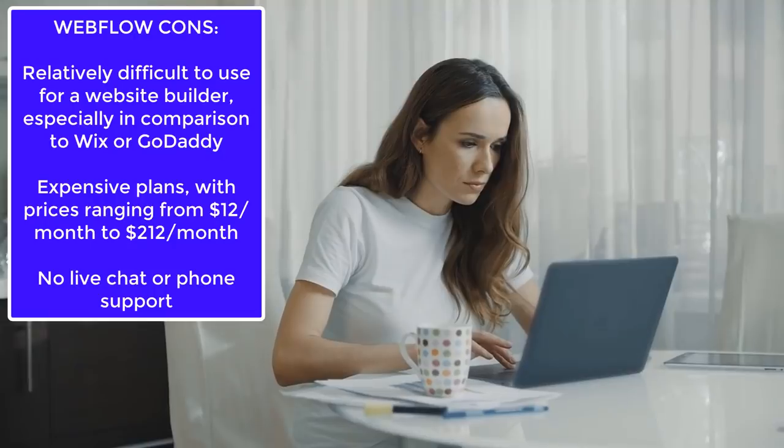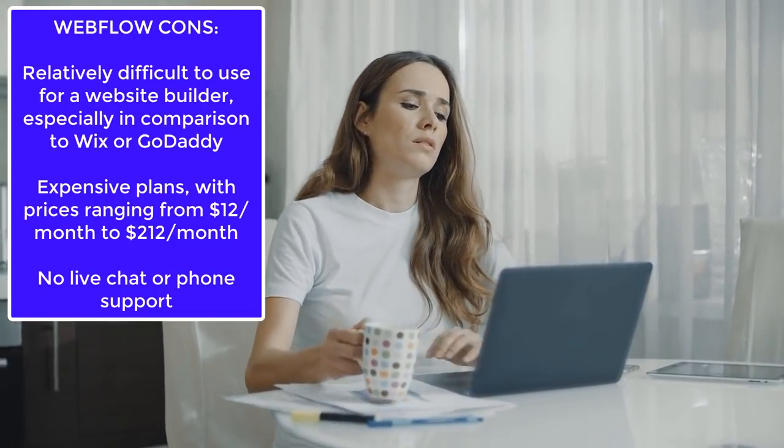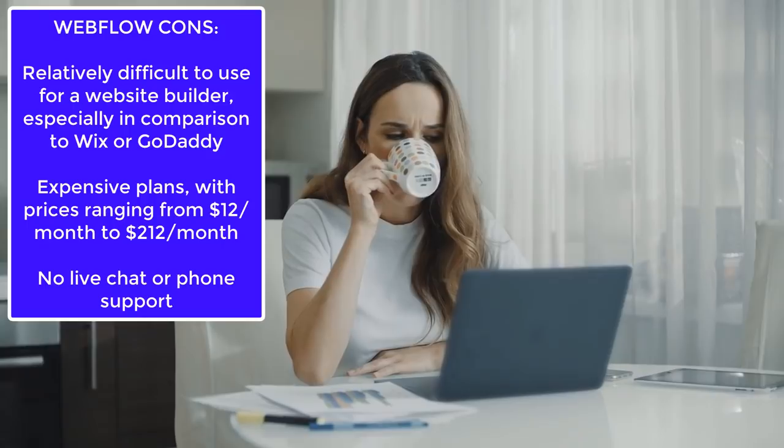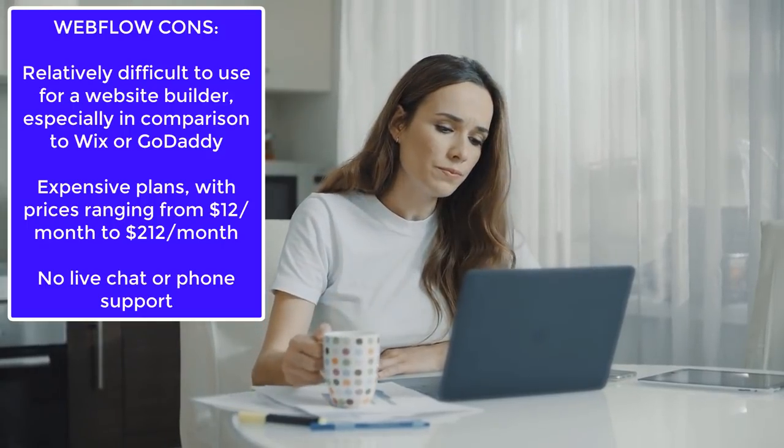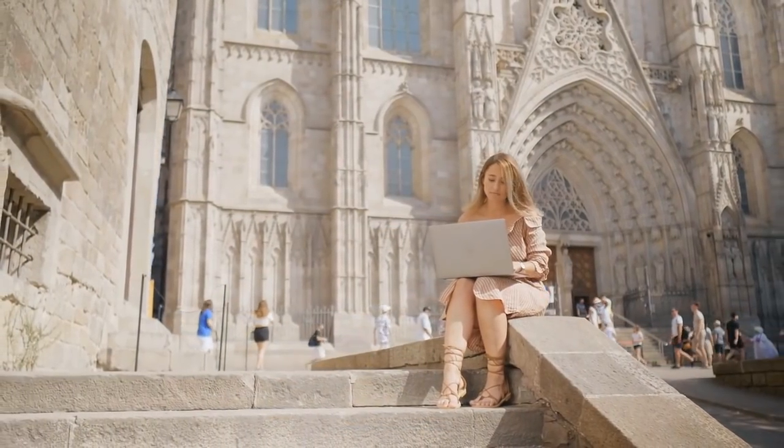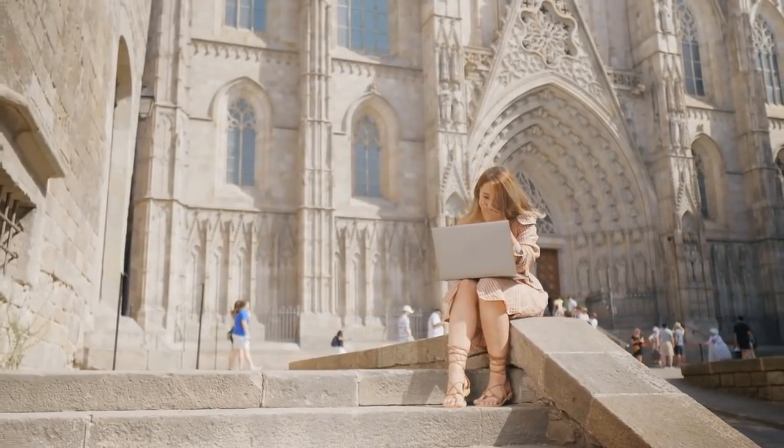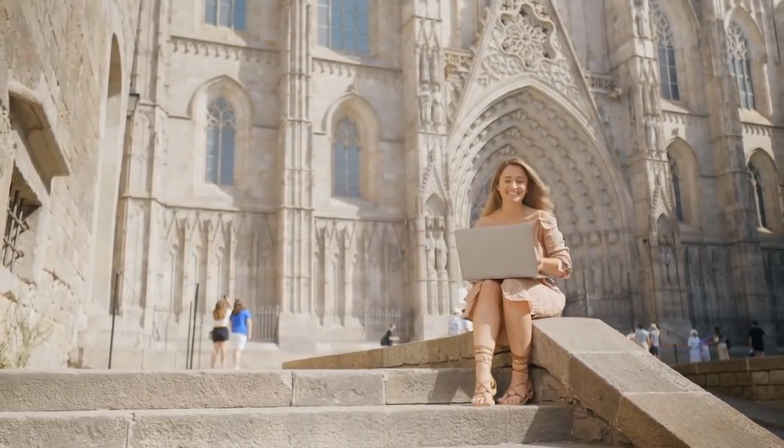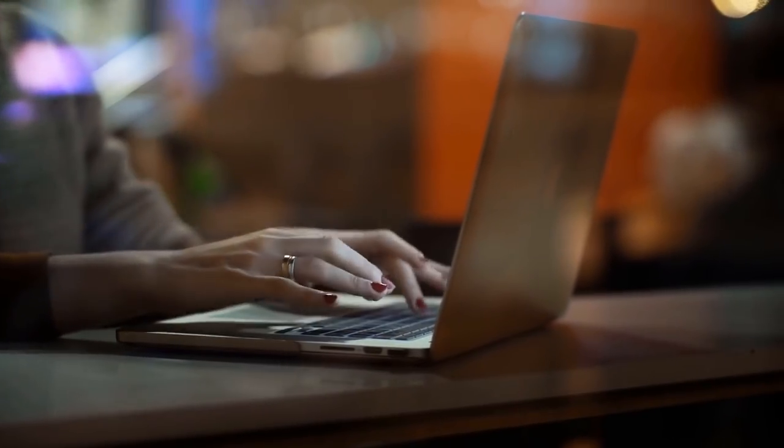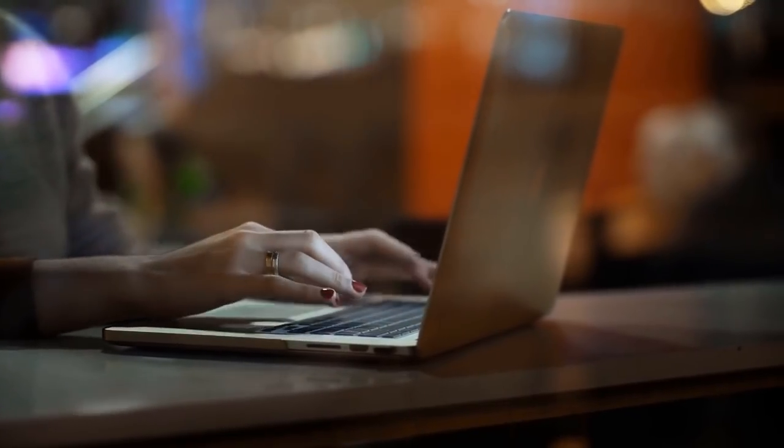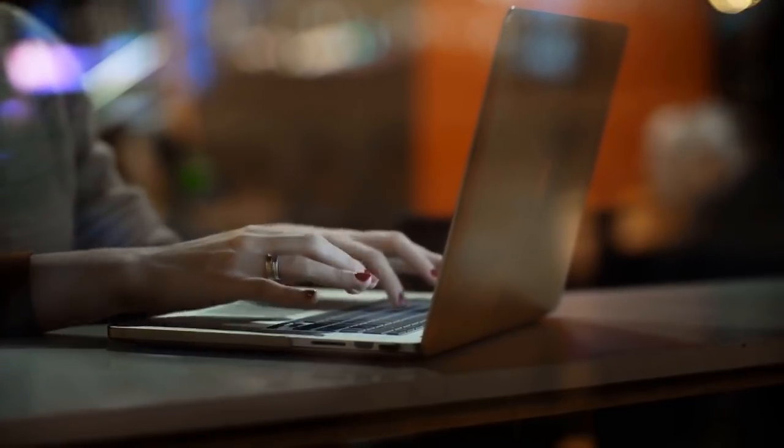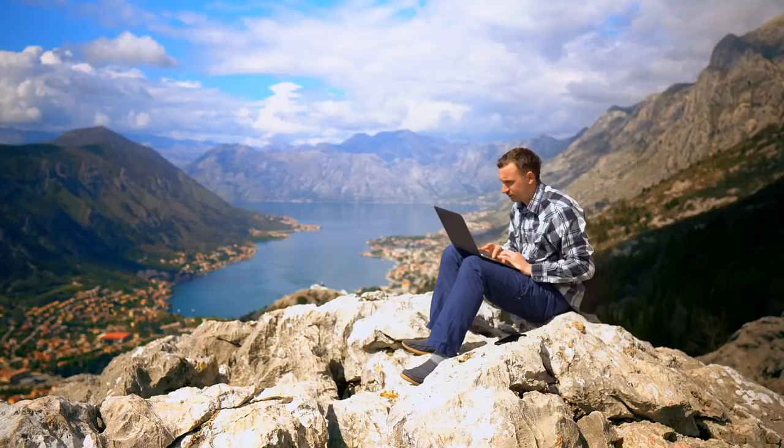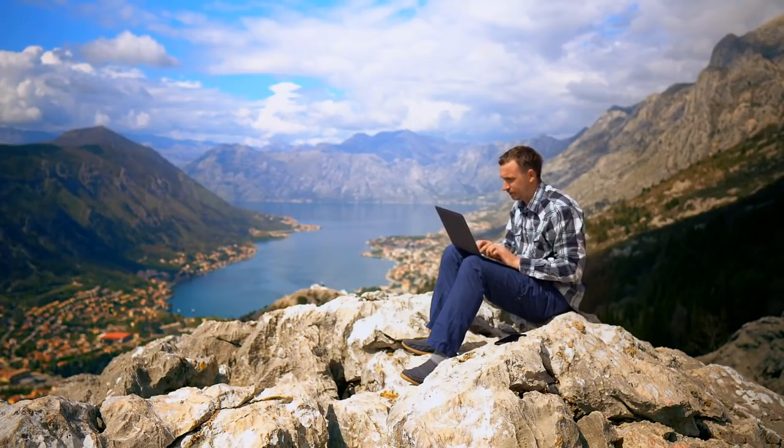The Webflow cons: it's relatively difficult to use for a website builder, especially compared to bigger ones like Wix or GoDaddy. It's a little more difficult, but once you get the hang of it, it's worth the difficulty because you can do a lot with it. The level of design customization is just unreal. The plans are a little expensive, with prices ranging from $12 a month right now up to $212 per month, which is obviously a hefty fee. But if it's worth it for you, then it's worth it. They've got prices to fit everyone's needs. One of the biggest cons in my opinion is that they don't have live chat or phone support.